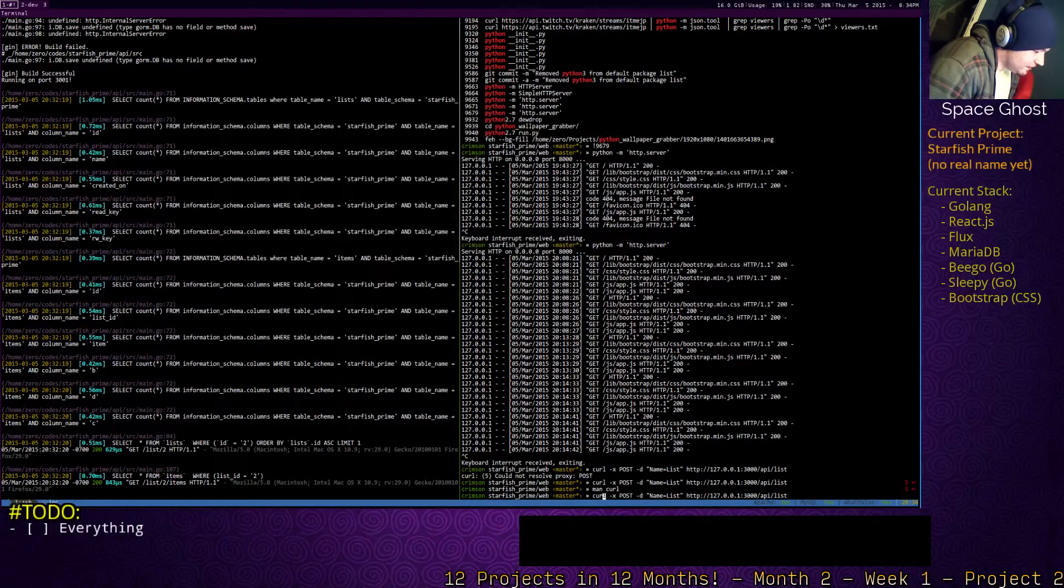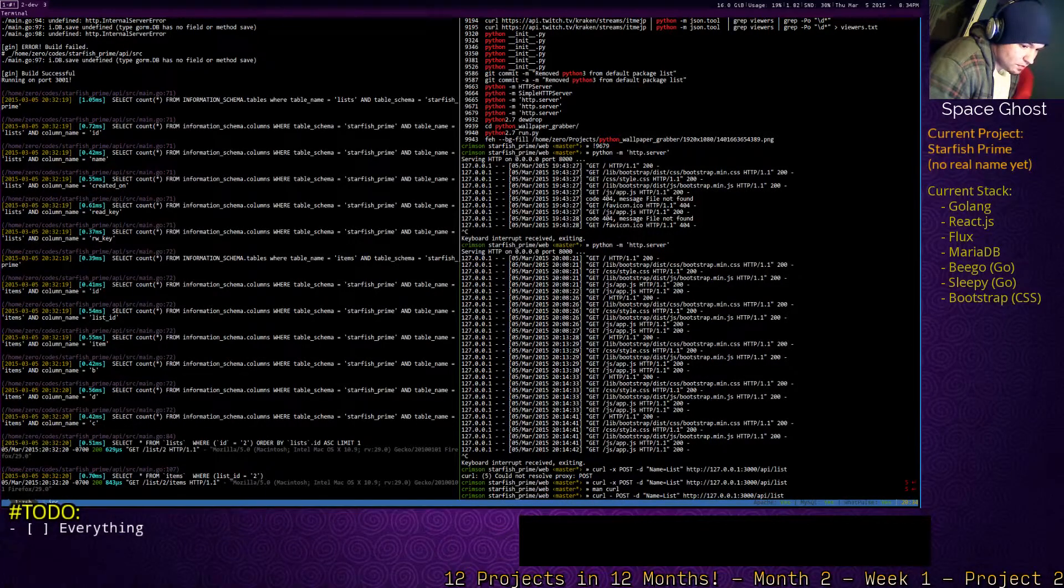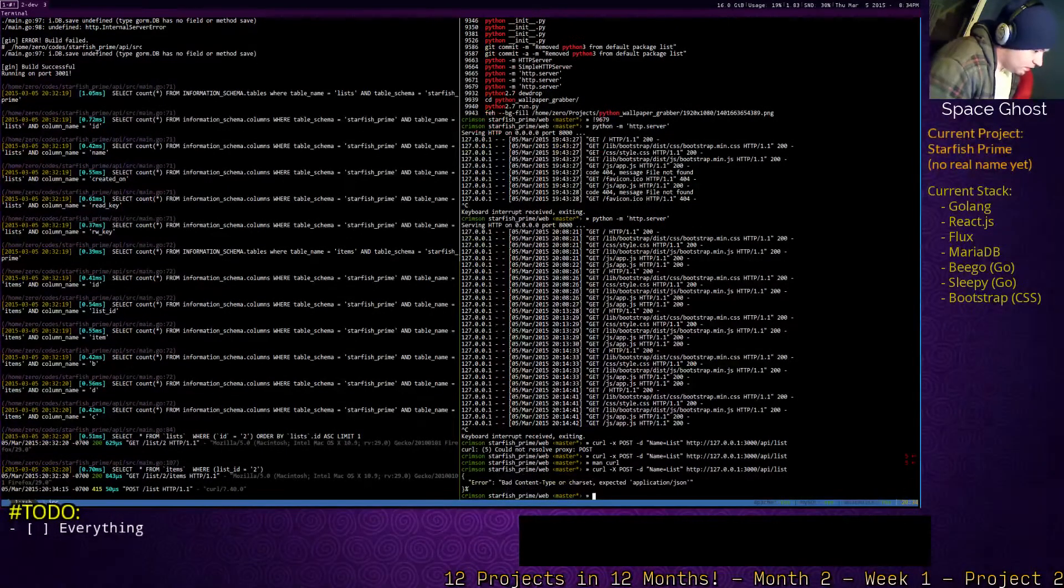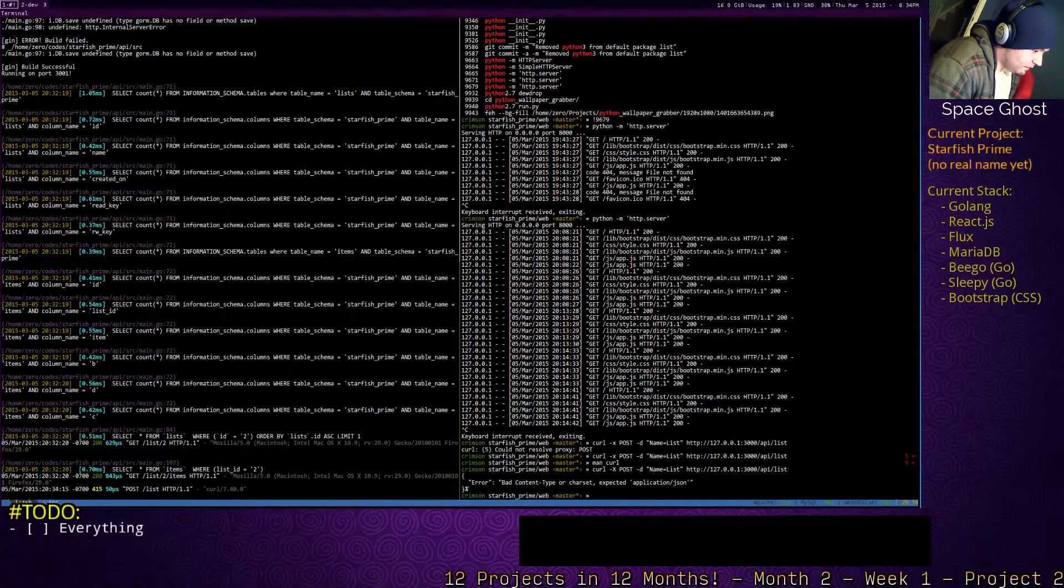So why do you think other developers make people use Linux? Oh, it's capital X. See, I was really close. Bad content type of character.